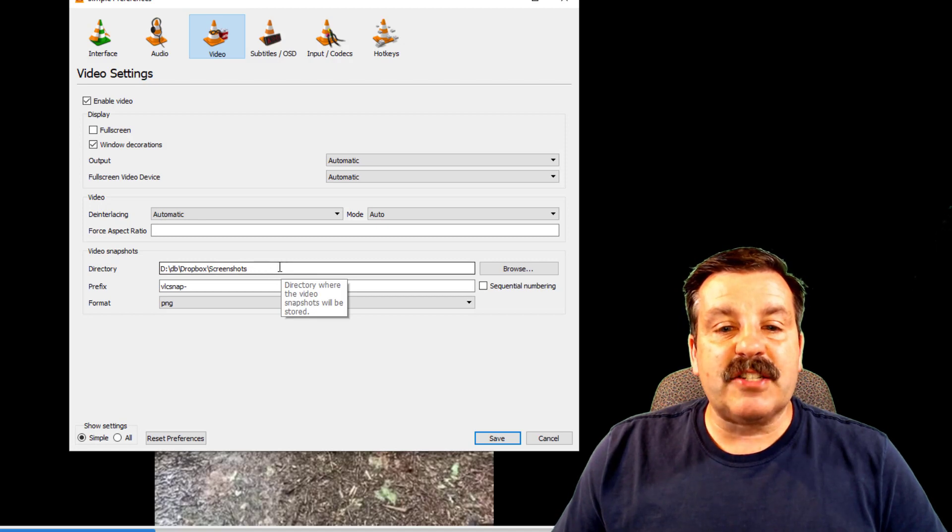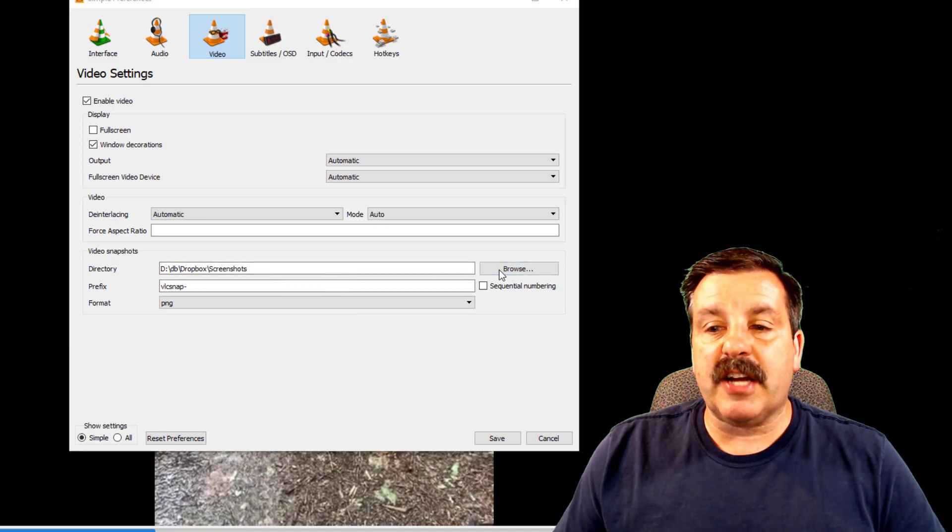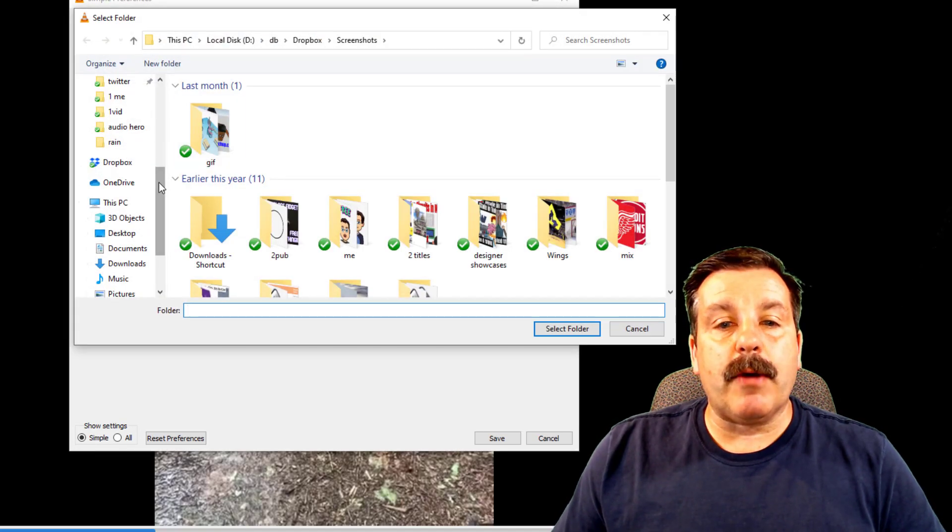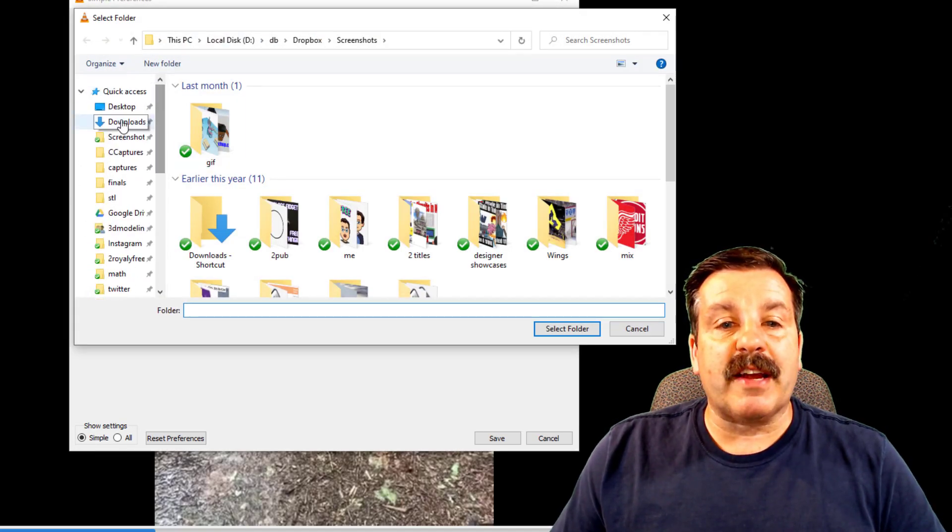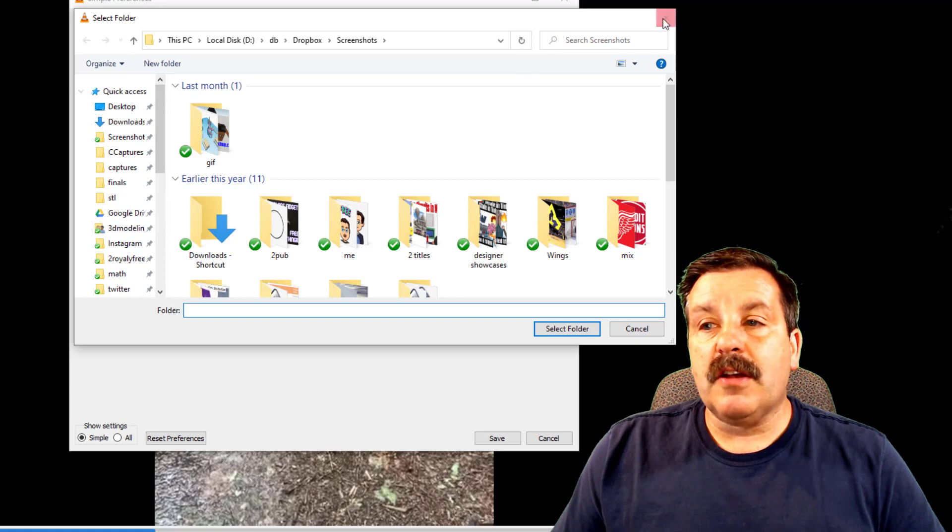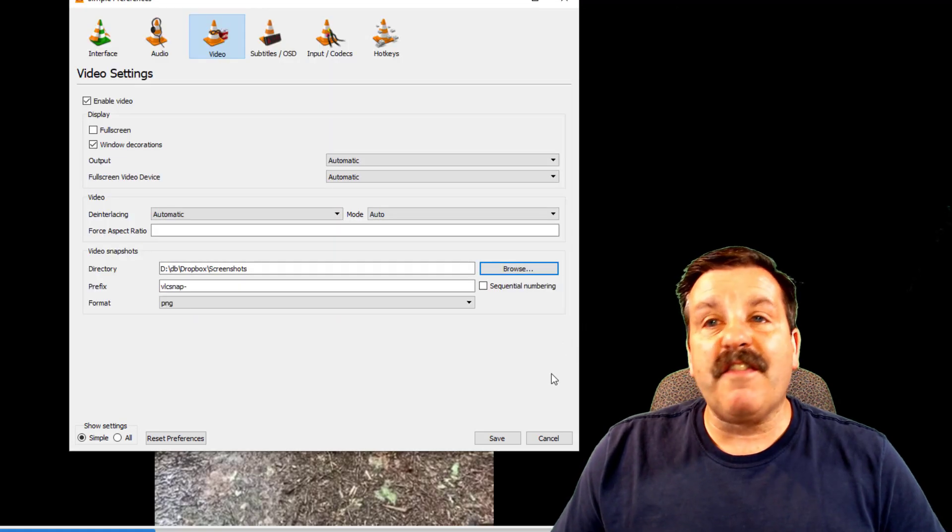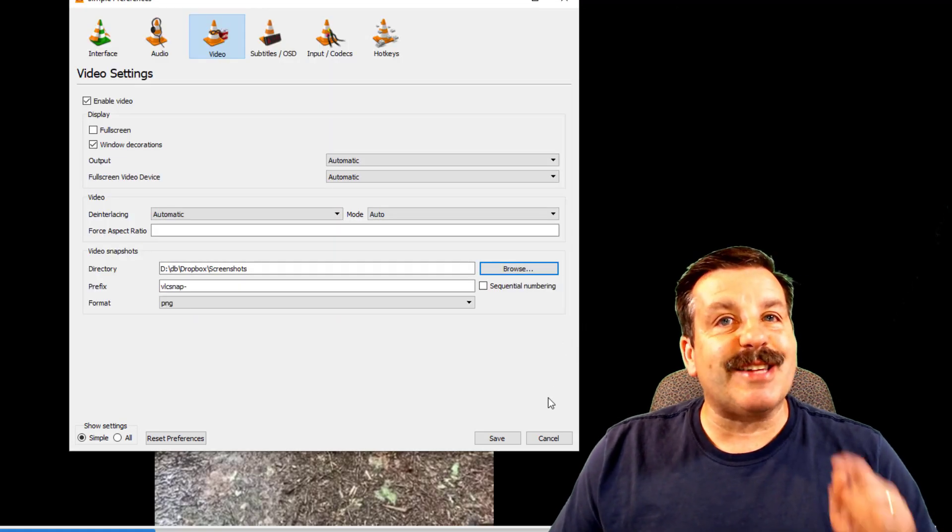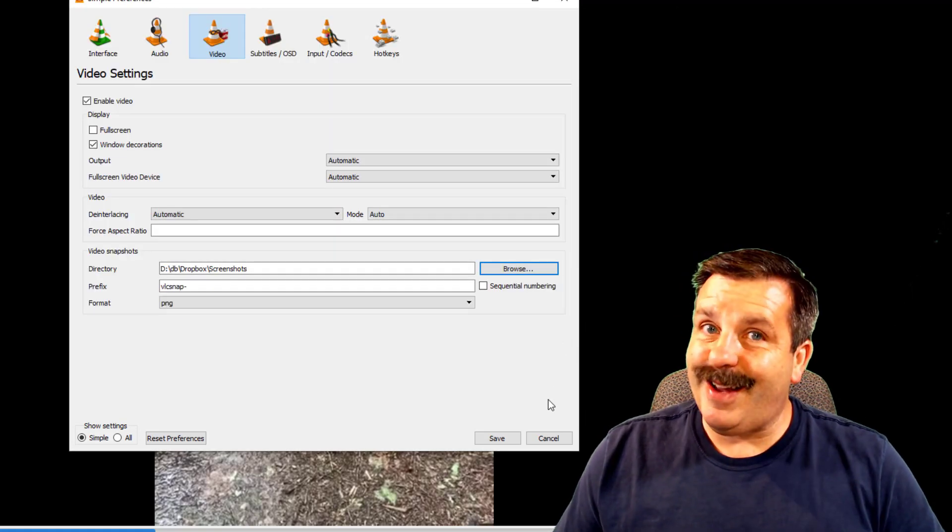pick where you're going to put yours. I store mine in a folder called screenshots. You may want to pick a folder like downloads so that you can quickly find your screenshots when you're done with this step.